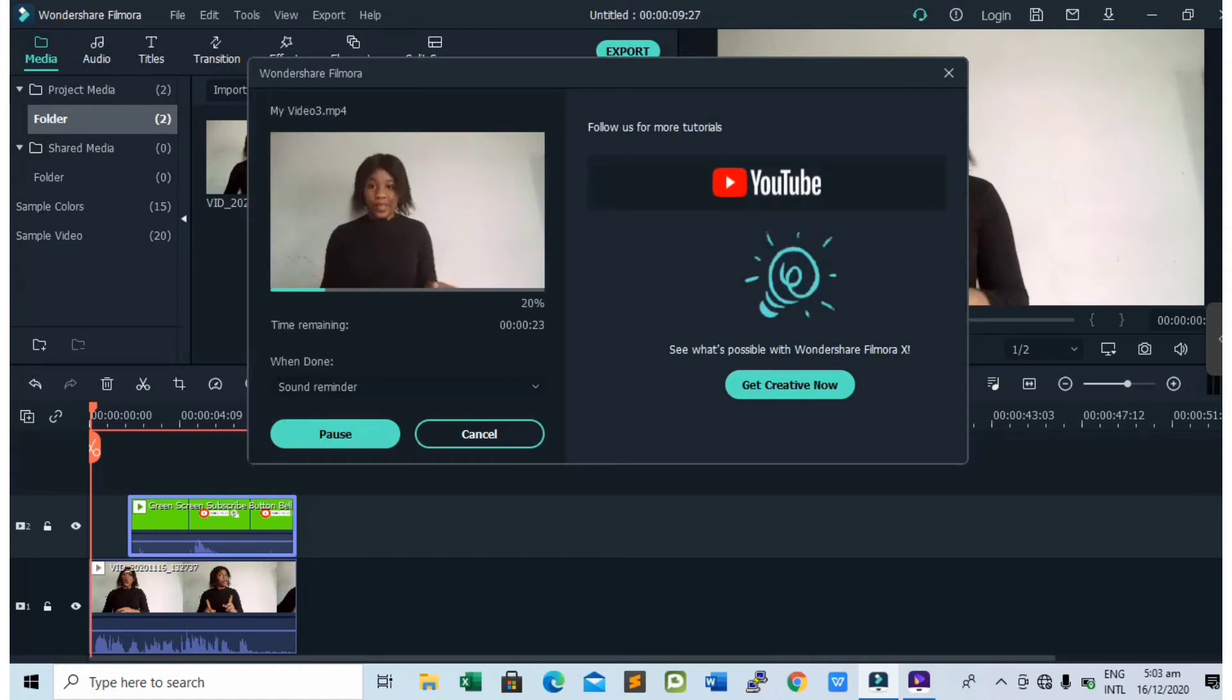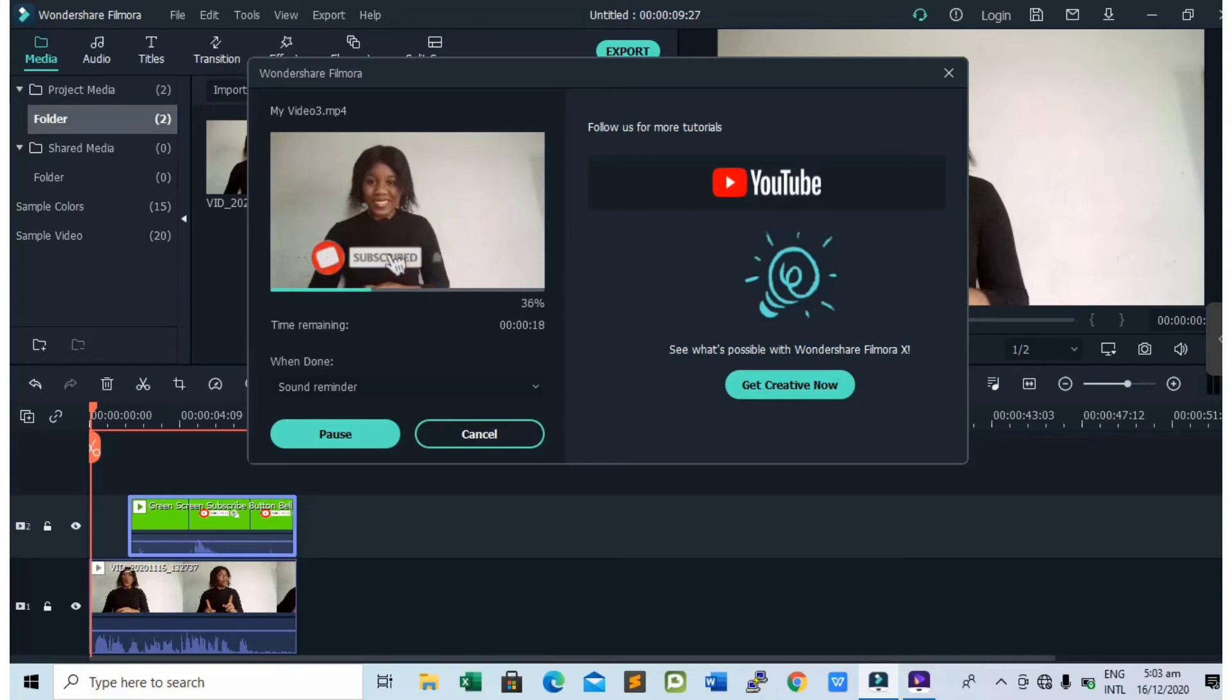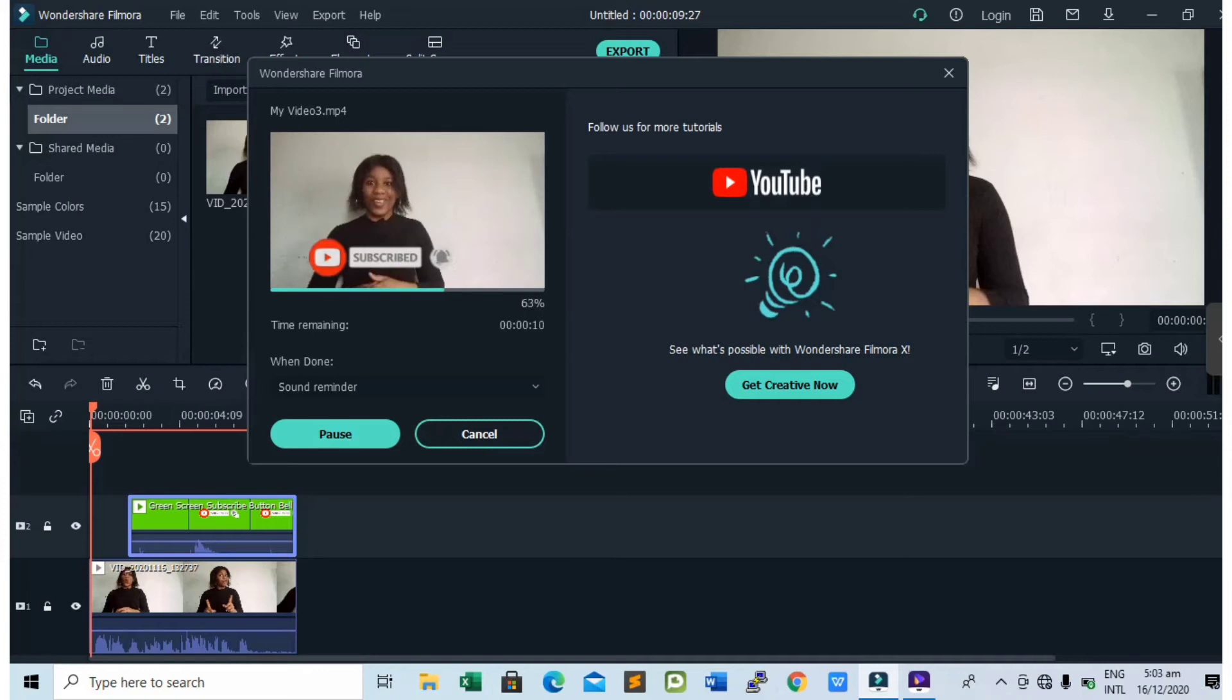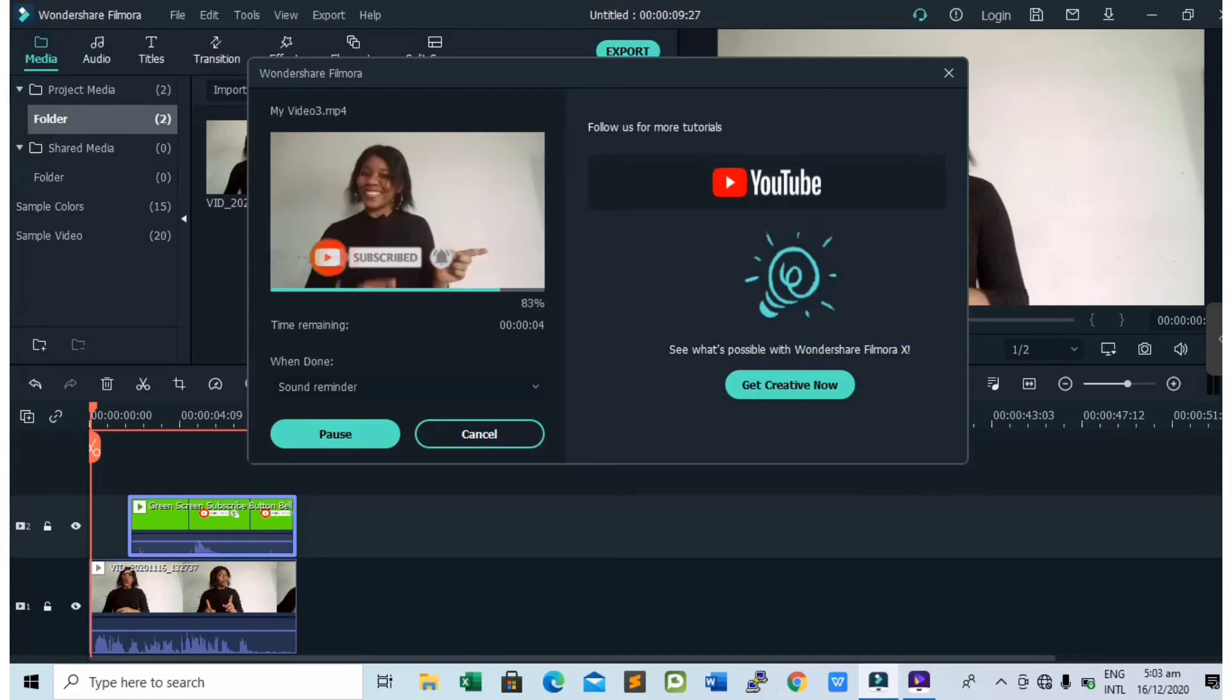This is a very short video so it's not going to take much time to export. If it was a long video, it could take like five minutes, but because this is a very short video, it's just going to take about 30 seconds. And now it's exporting.